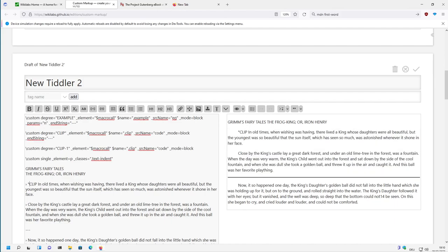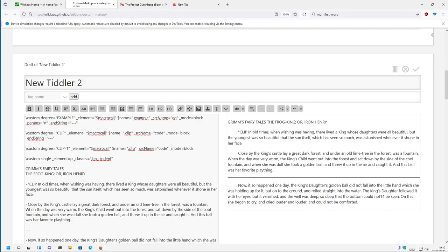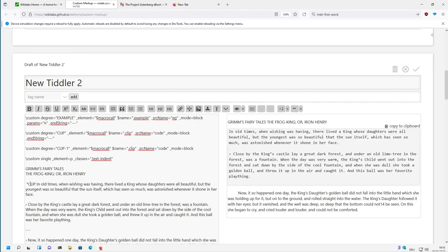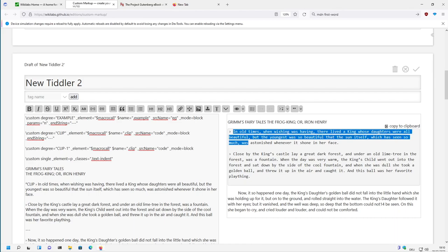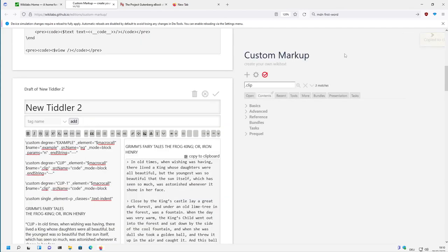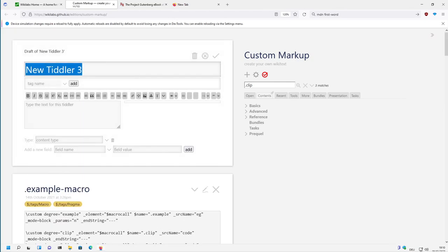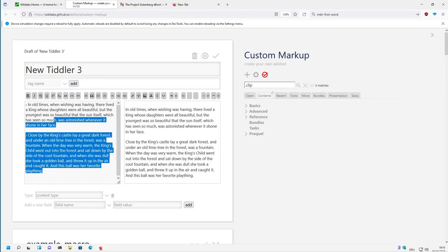So if I say clip here and then I add this code element, this single bracket. Oops, control. I want to have it here. Now you can see there is the code and here I say copy to clipboard. If I click it, it's copied to the clipboard. And if I create a new Tiddler, then it's copied to the clipboard.